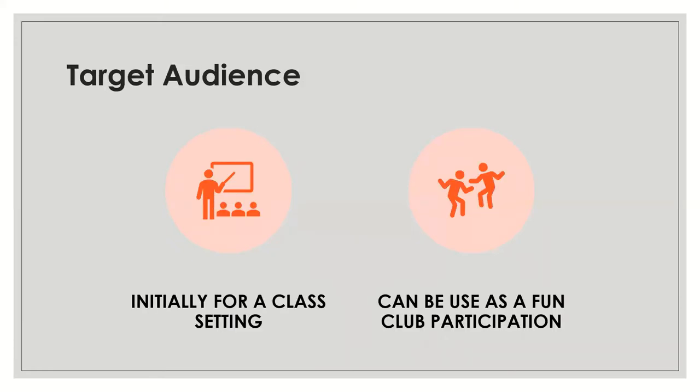The general target audience for this game is the class setting of Professor Michael Pickard. For his class, he'll use this game. Then for feature use, we want to host it in cloud and other people can play as a fun club participation.